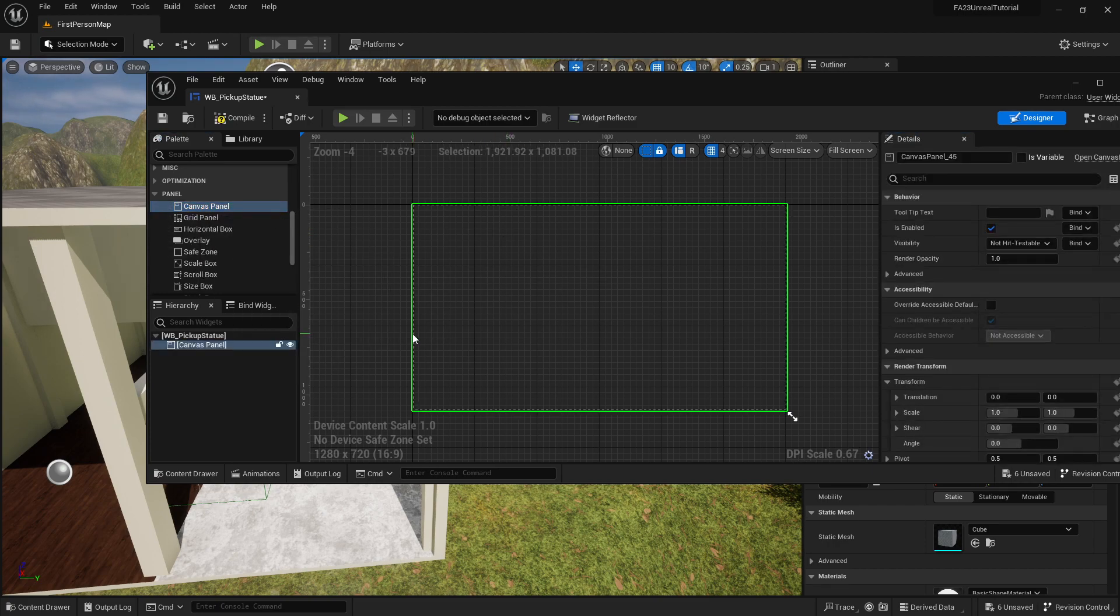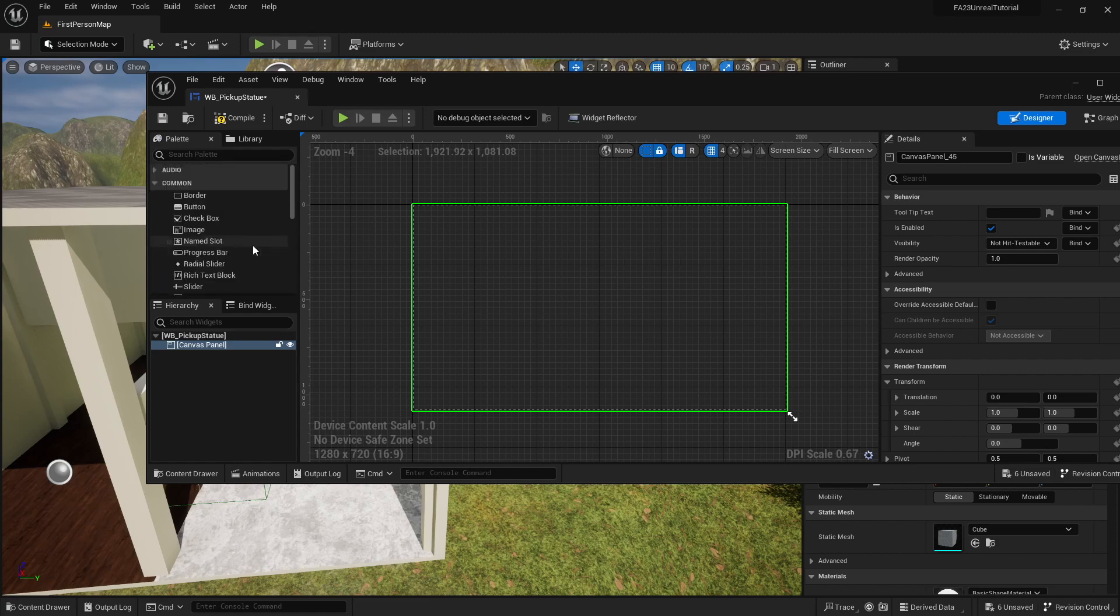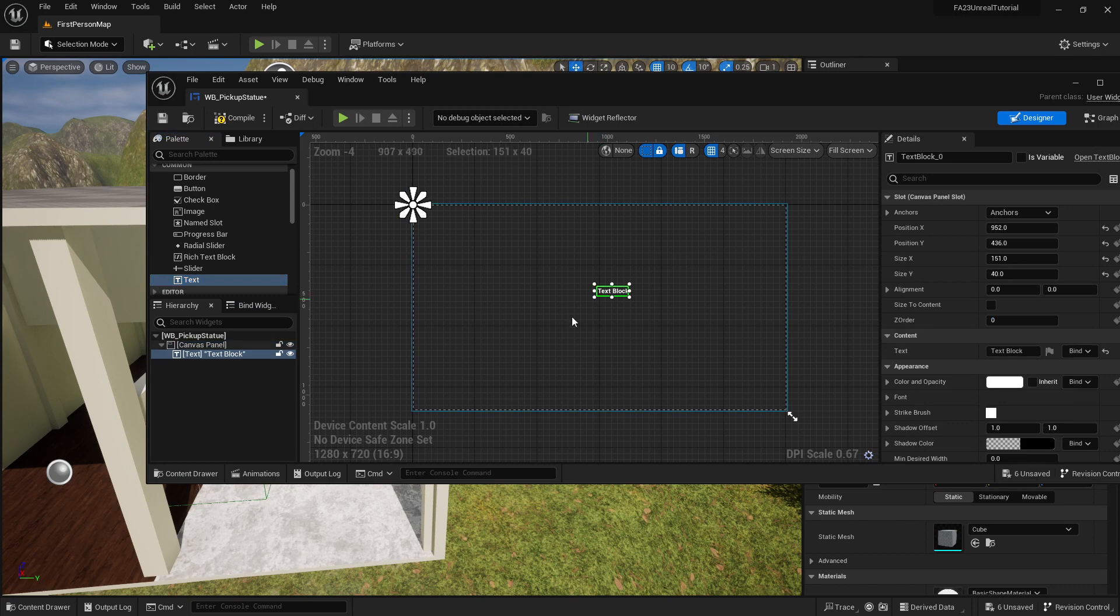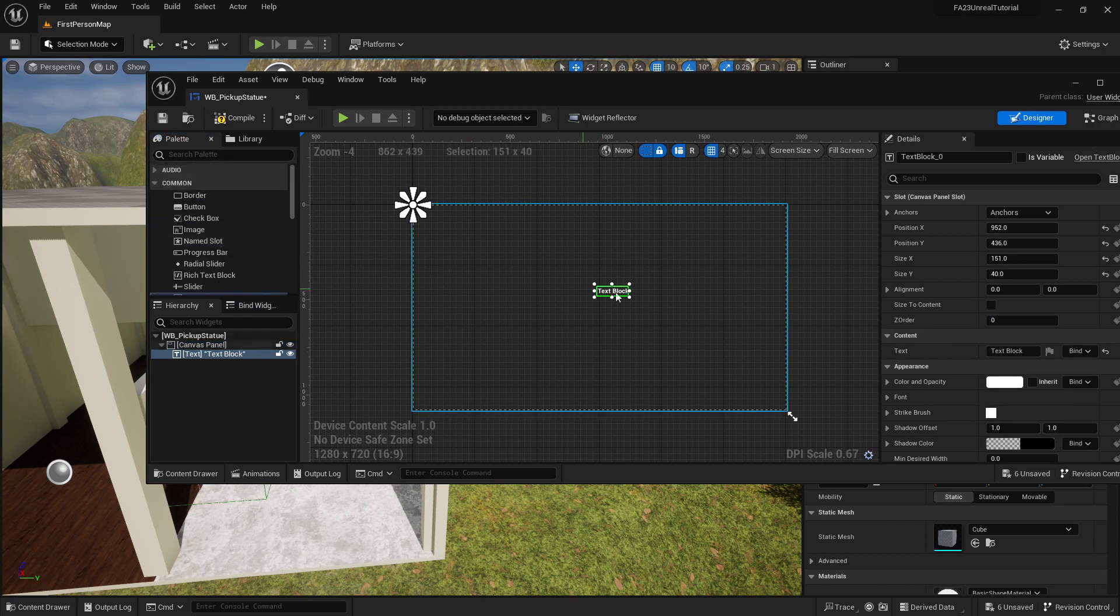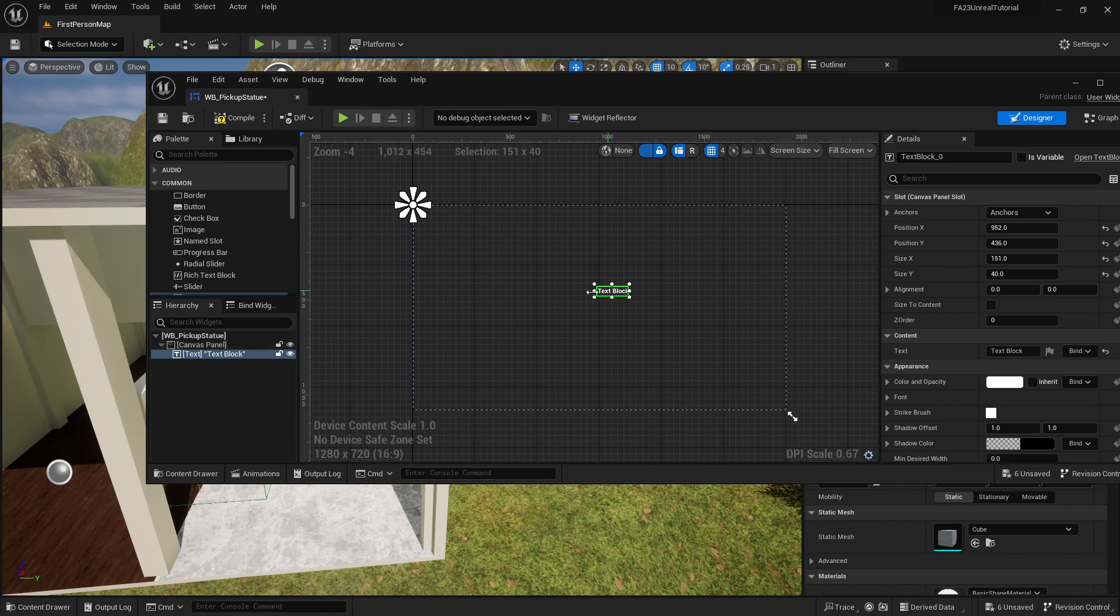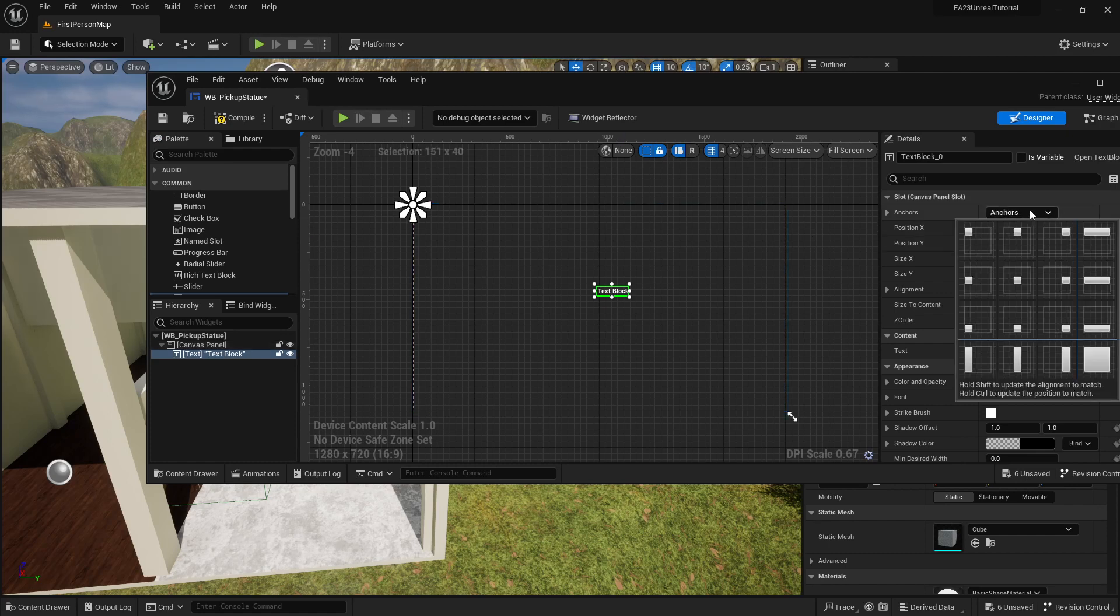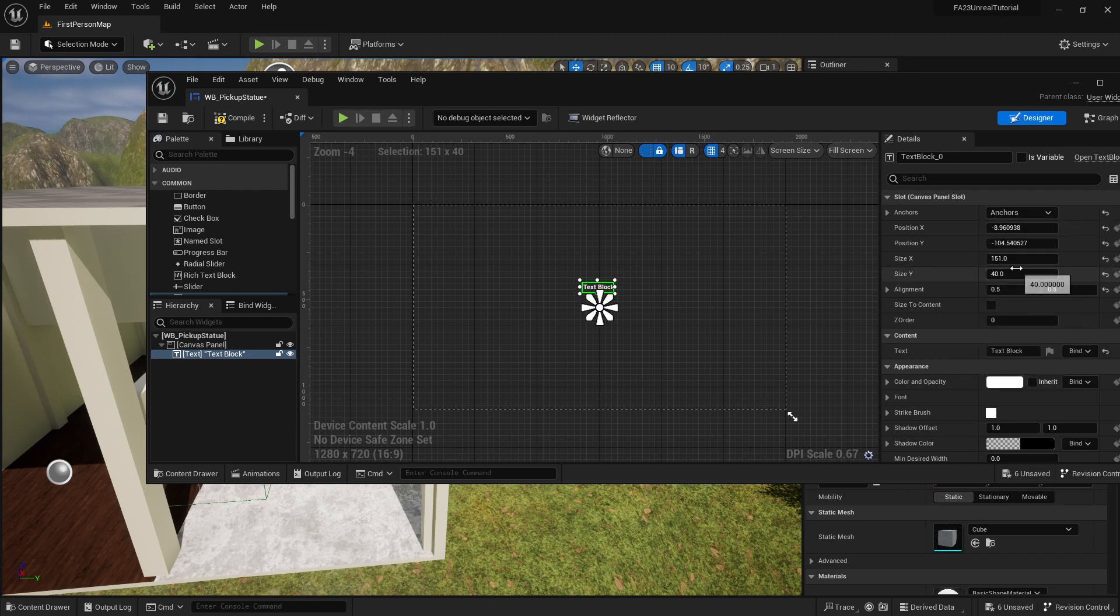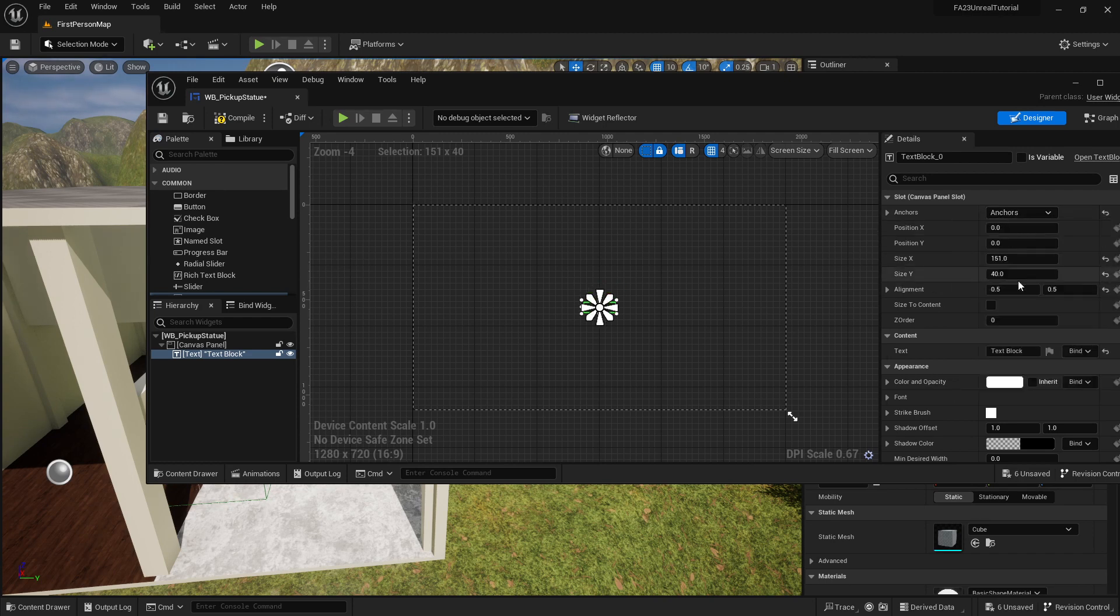These panels are typically scaled to fit your screen and you can drop things like text into this canvas panel. What that means is this text will now have an anchor of where it fits into the canvas panel. I can go to anchors and I can highlight the center.